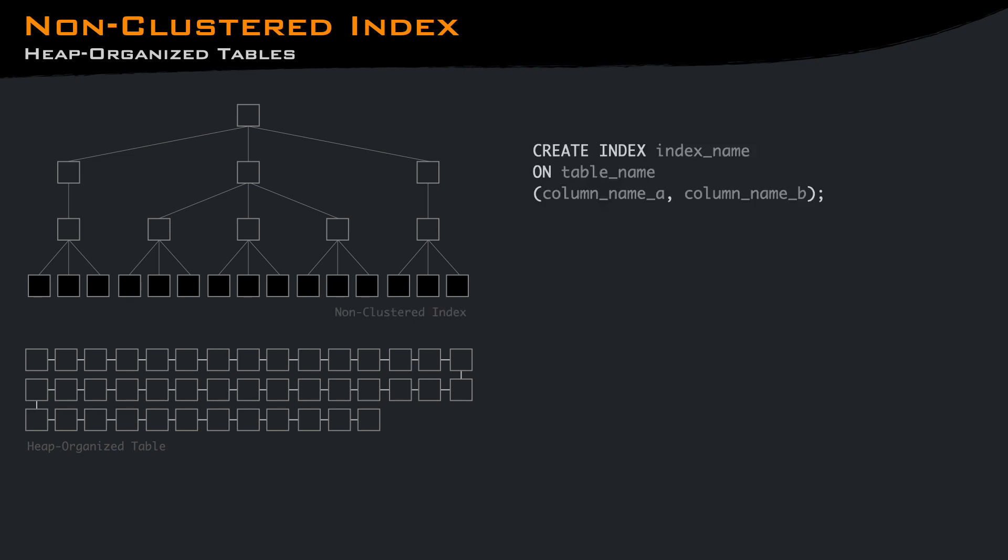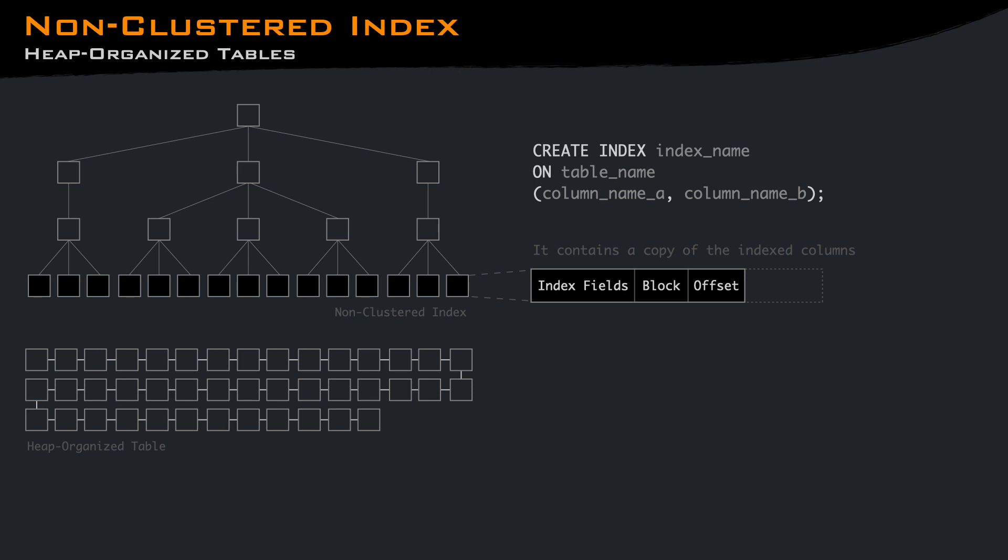A non-clustered index is a separate structure from the actual data table, and it contains a copy of the index columns along with pointers to the corresponding rows in the table. Depending on the database, there may be multiple types of indexes, but the two commonly used for text or numeric columns are B-tree and hash.